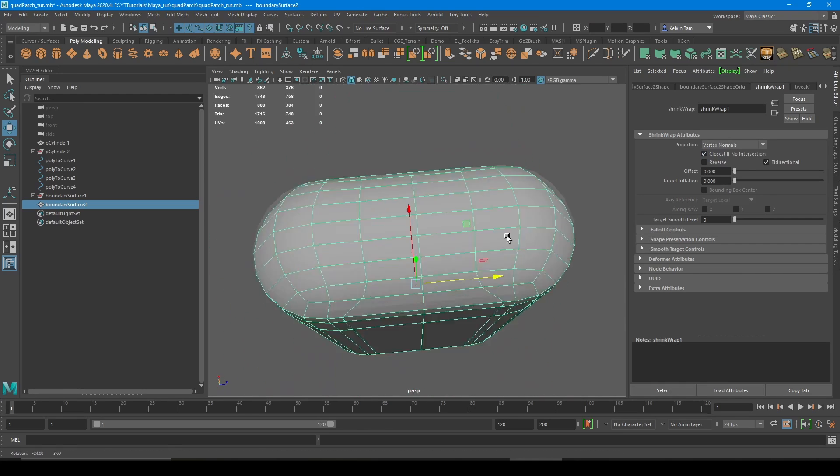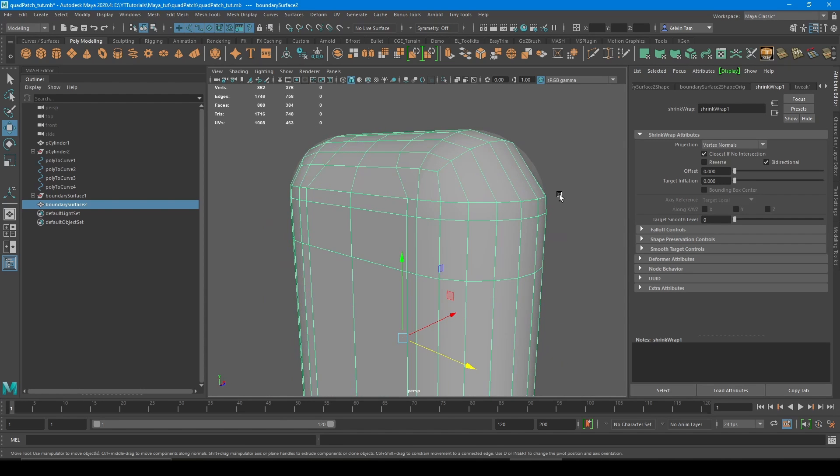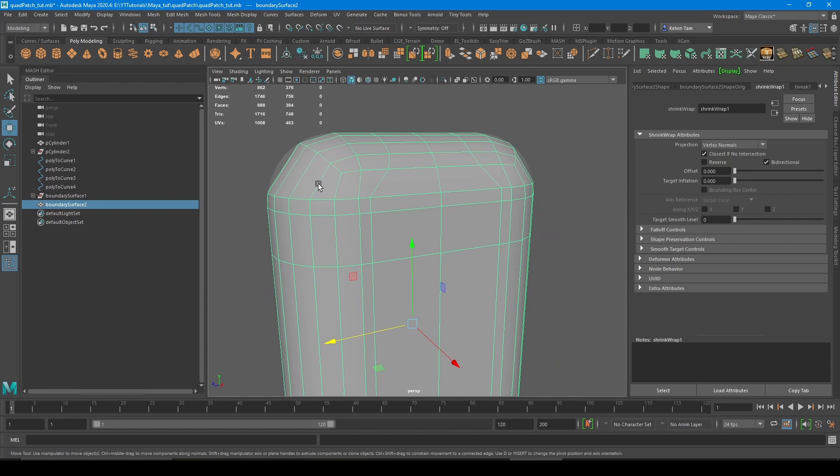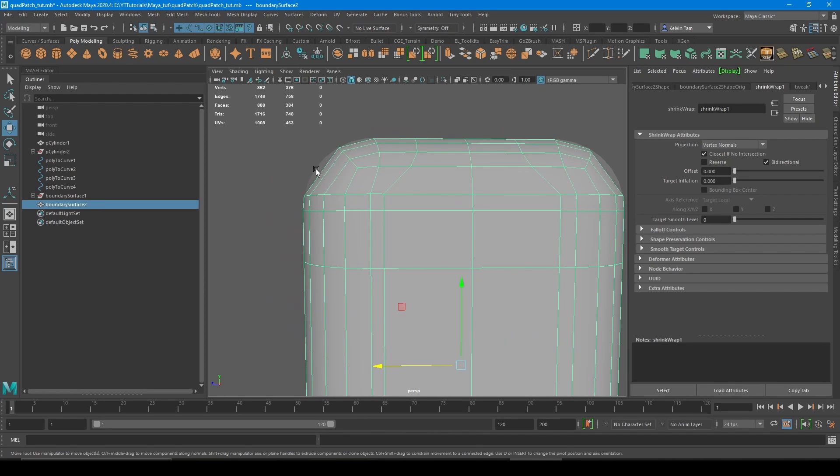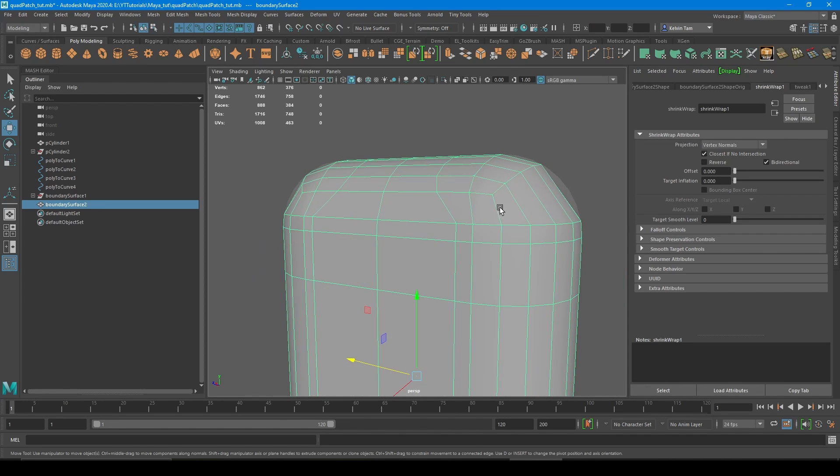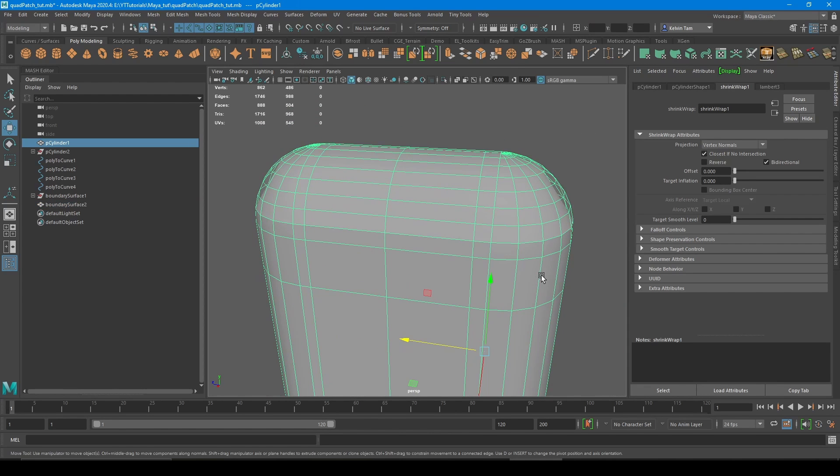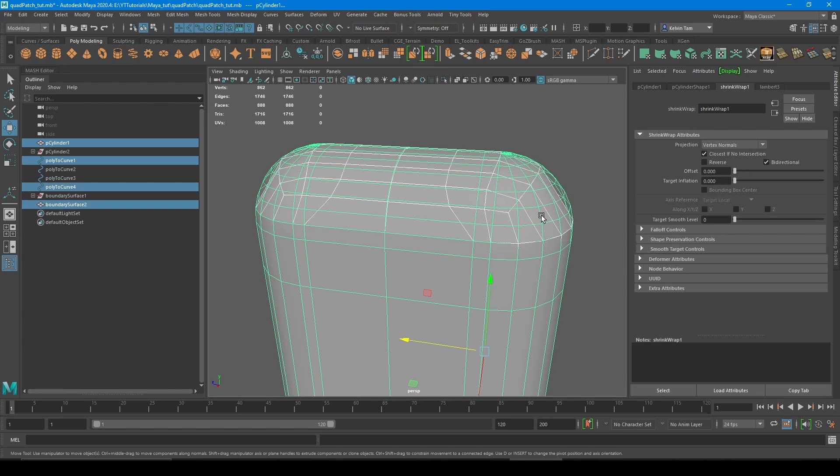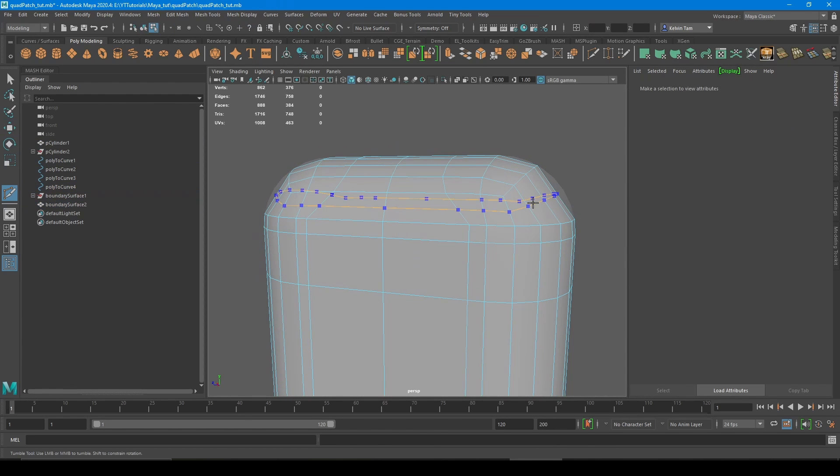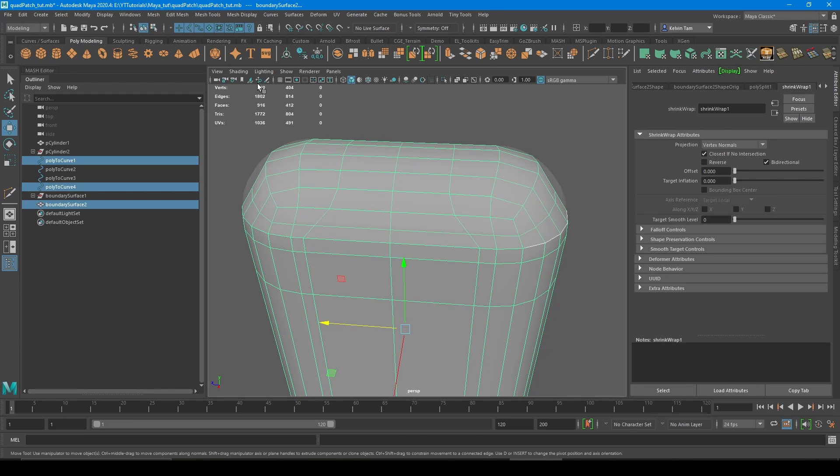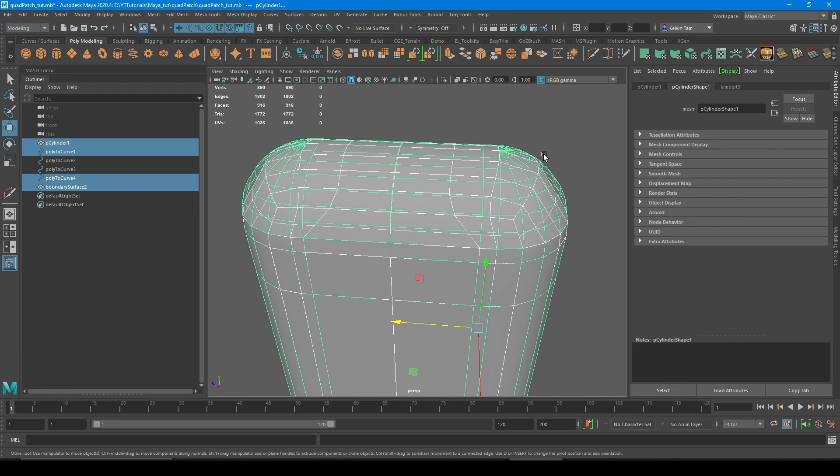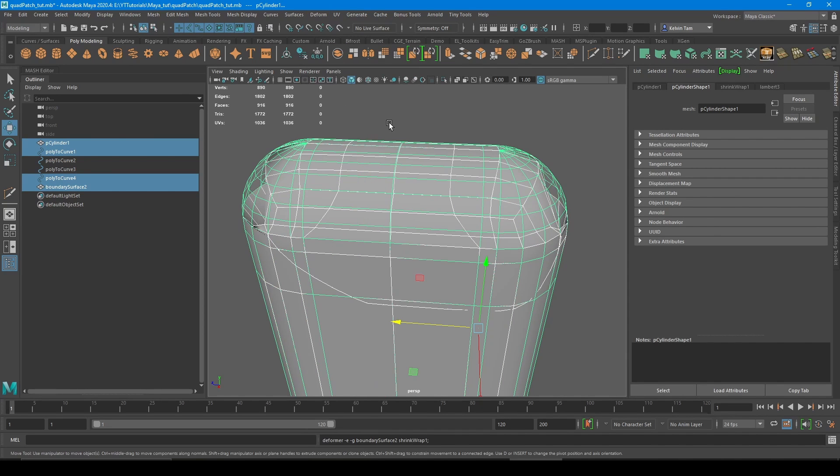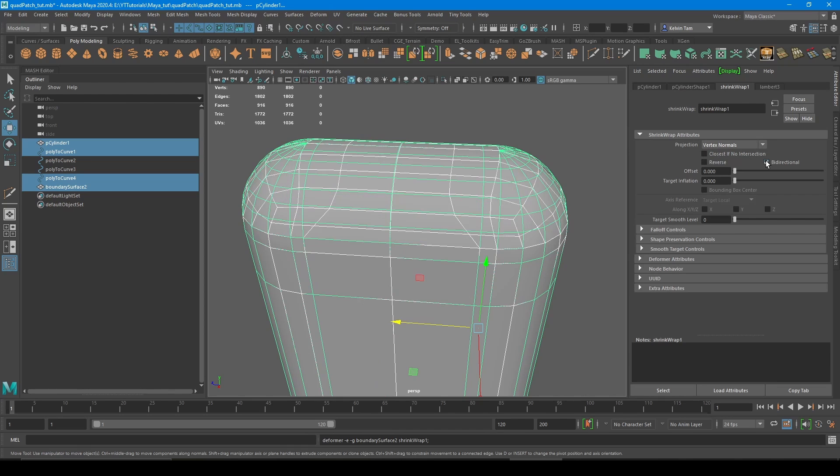See, it's starting to conform back to the original shape, but it's lacking some extra divisions here. So no worries. Simply select the original, add another edge loop here, then run the shrink wrap again. And make sure to have vertex normal bi-directional.